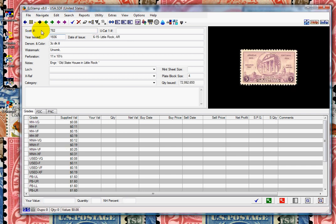EasyStamp has all the information built into it so that you can place the correct size image or object on the page in AlbumGen, as well as other information such as color and denomination. Then you can print the pages and mount your stamps.